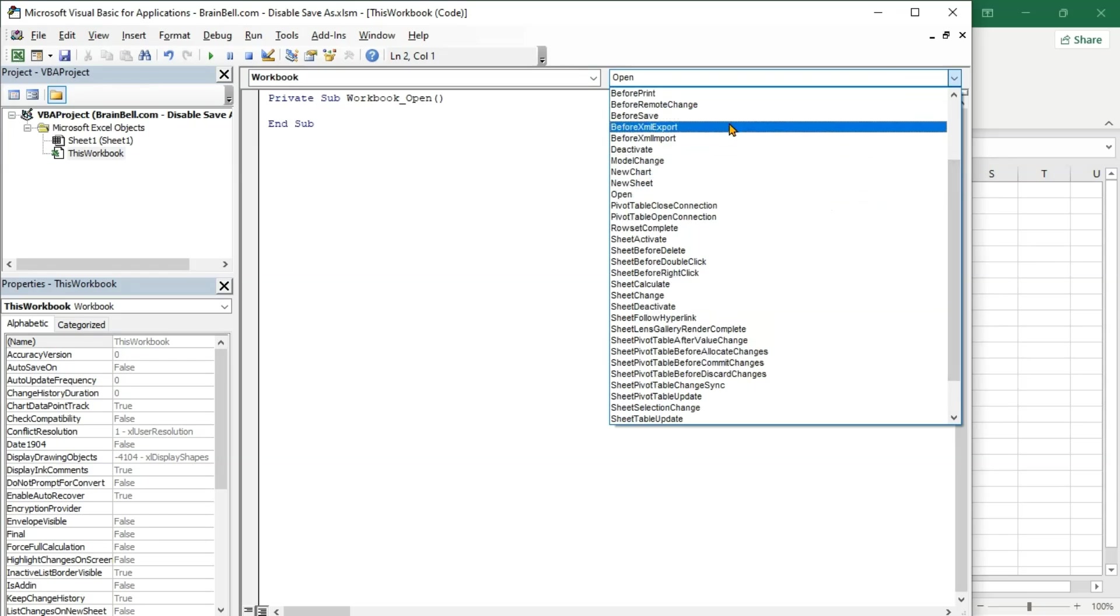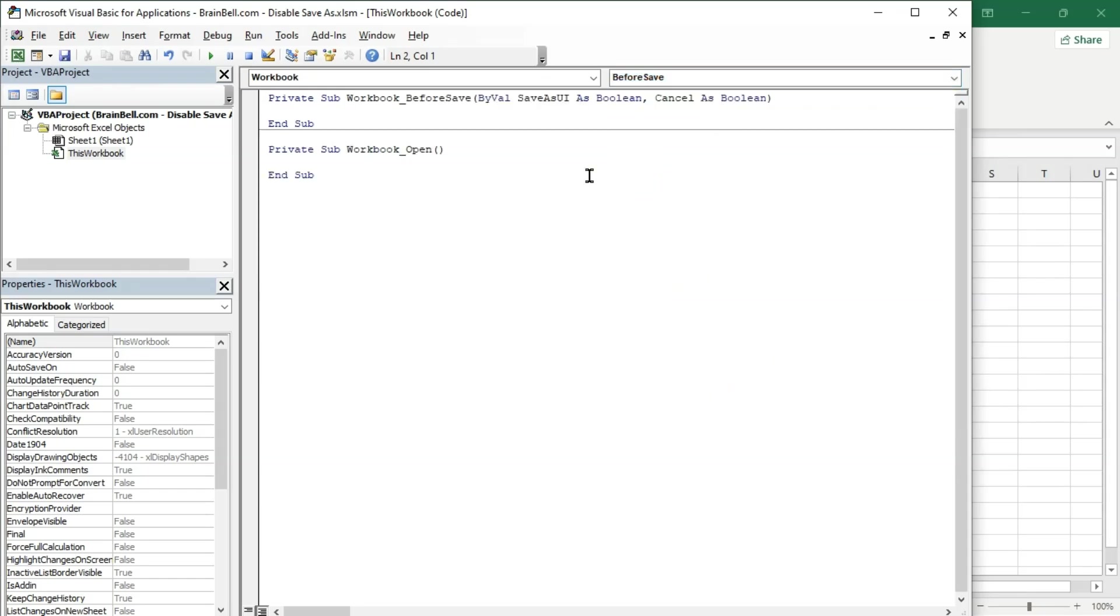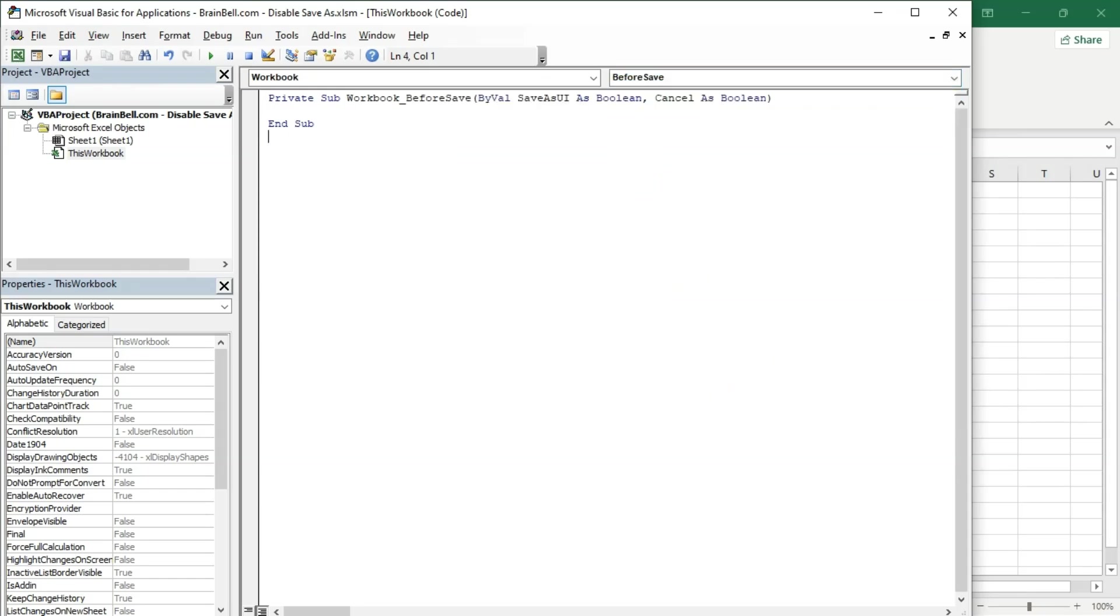This will insert the Workbook Before Save event procedure. As its name suggests, this event occurs just before a workbook is saved, enabling you to catch the user before the act, issue a warning, and stop Excel from saving.